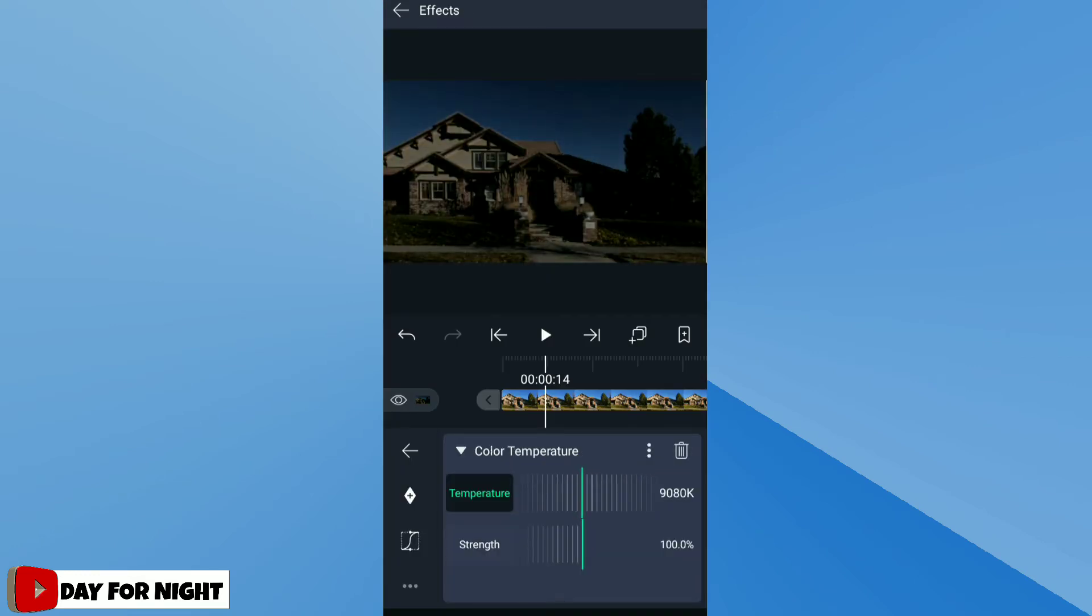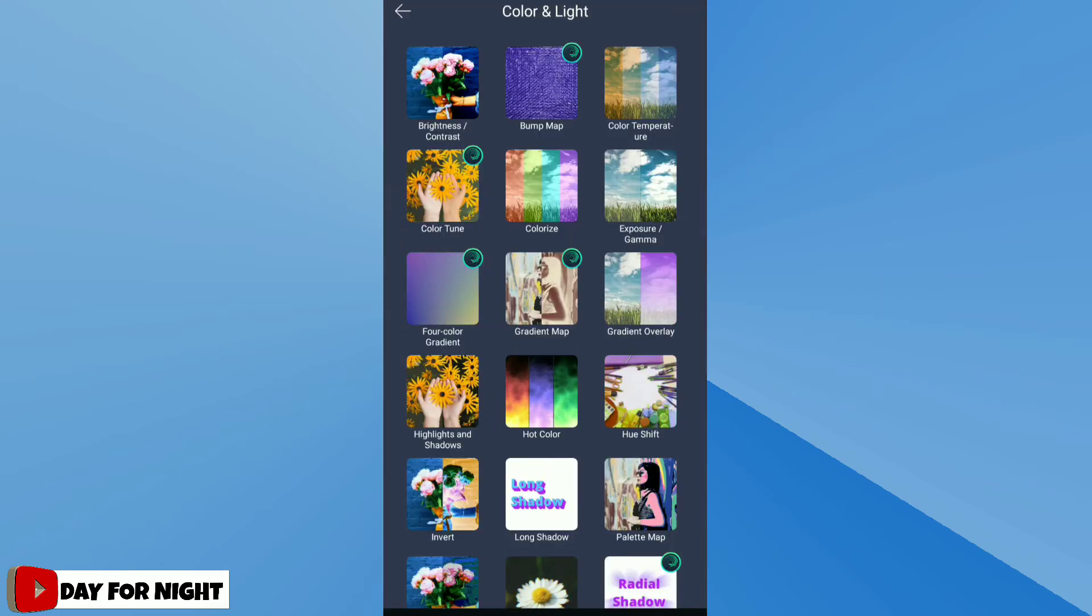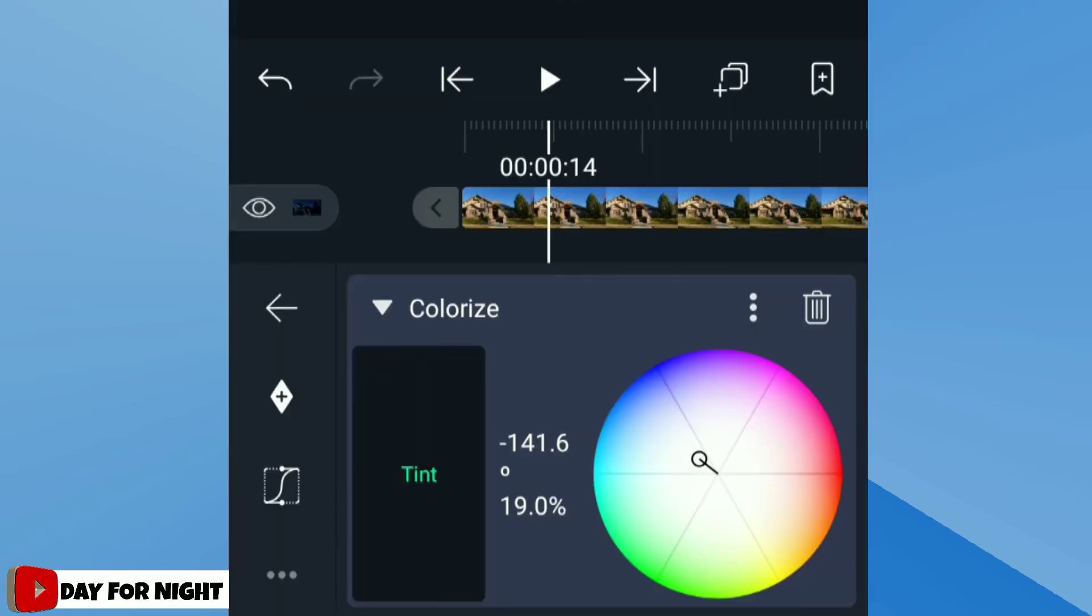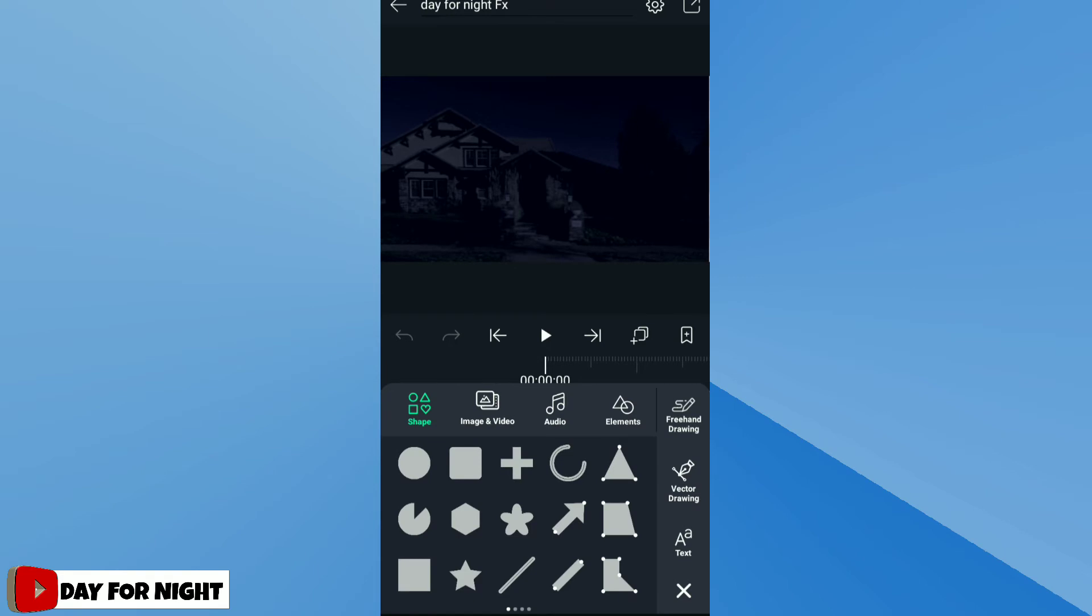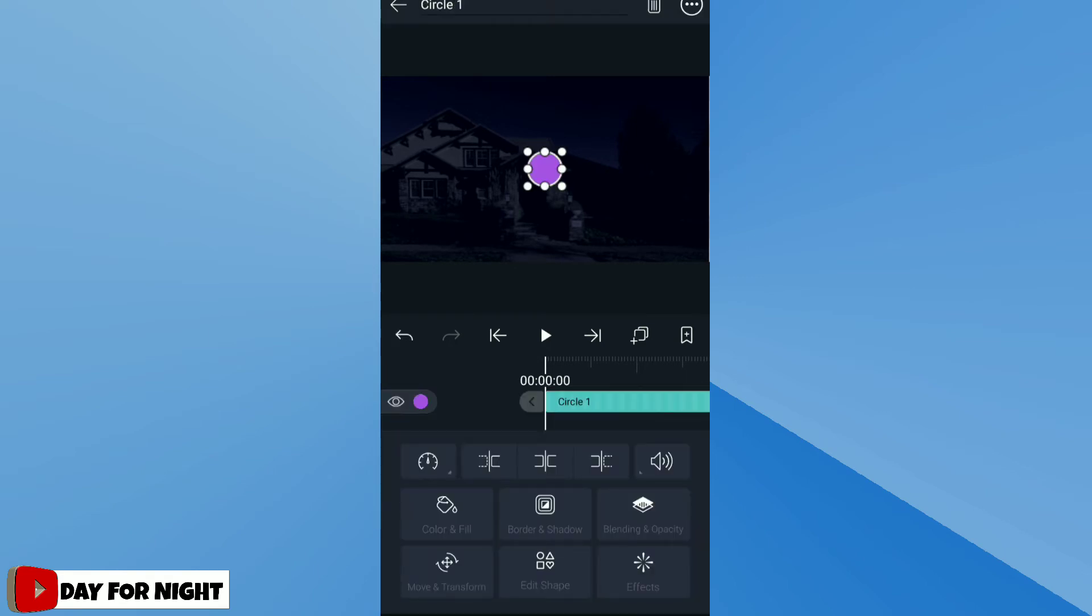But this will not give better result, so from color and light apply colorize effect, shift into blue. You need to have some light around house to make the night feel. Add a new circle shape, change the color to yellow.